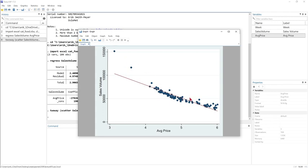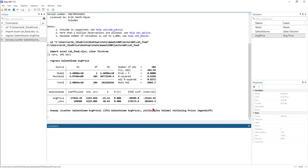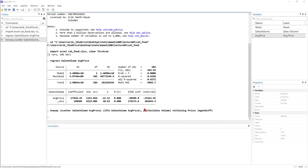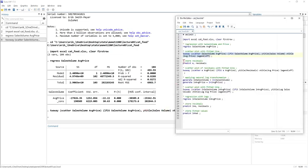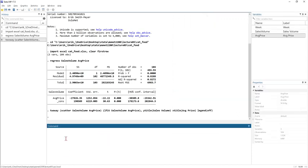From the plot we can see that for low prices and high prices the estimated line is undershooting our data, whereas for medium prices our estimate is overshooting the observed values. This indicates a convex but decreasing relationship between average price and sales volume. The Bulging Rule tells us we can transform these two variables by taking the logarithm. But first we want to plot the residuals from this linear regression.